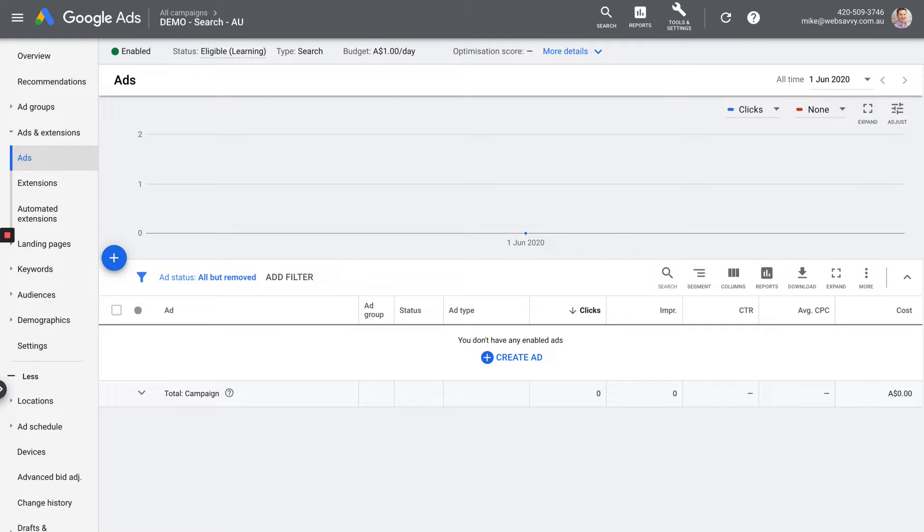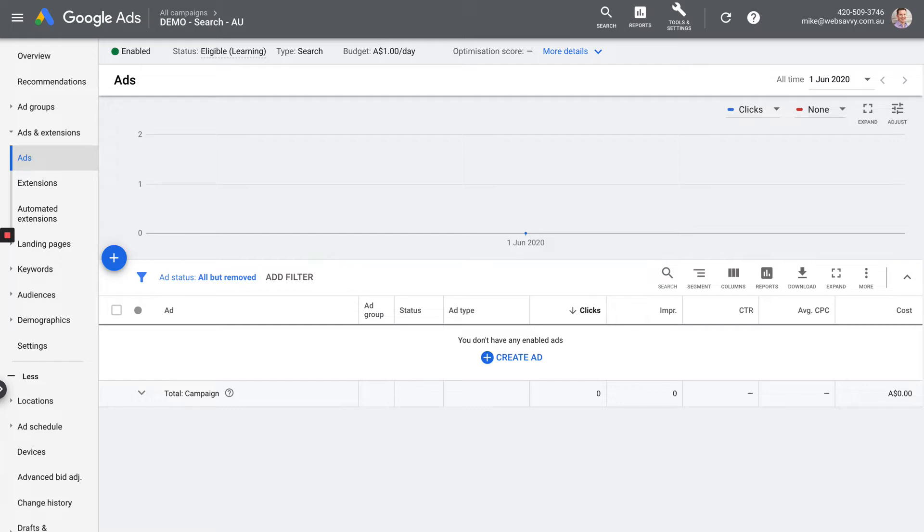The next tab is then ads and extensions. So we haven't created any ads yet, but when we do, this is where they're going to live. By default, when you're looking at the campaign view, you're going to see all of the ads here that live inside of that whole campaign. If you want to drill deeper, you go back to the ad group tab and drill into a particular ad group. And then when you come to the ads tab, you're going to see just the ads for that one ad group.